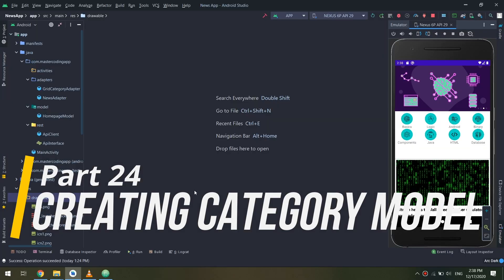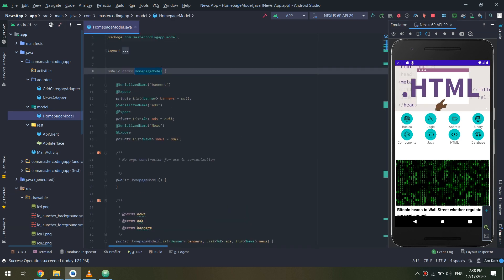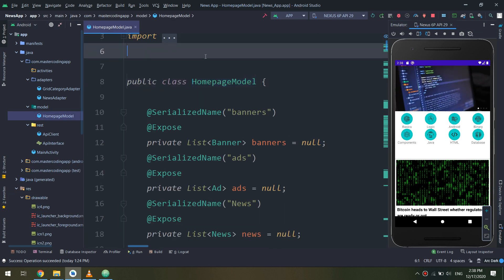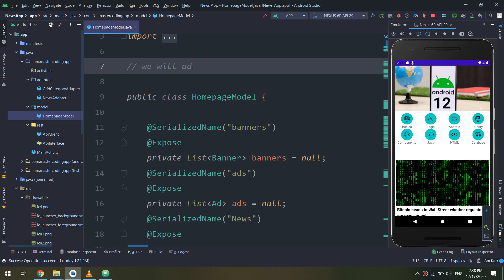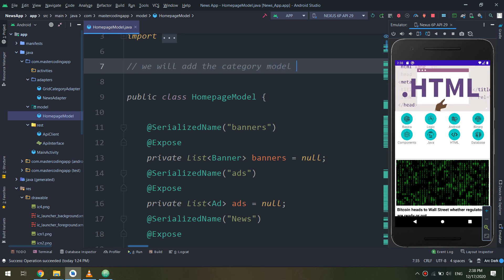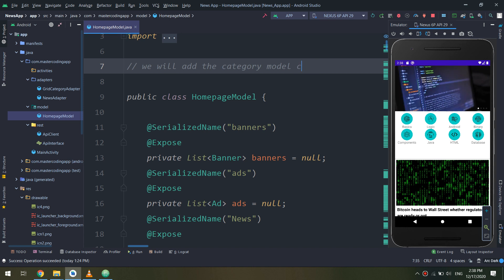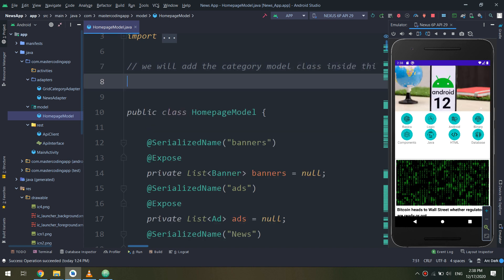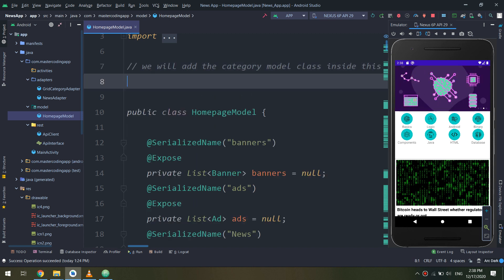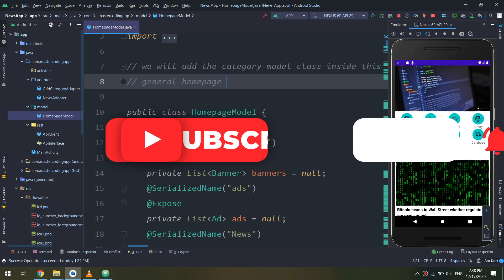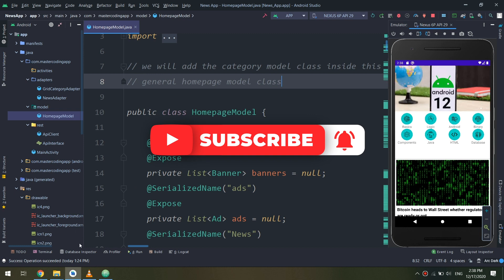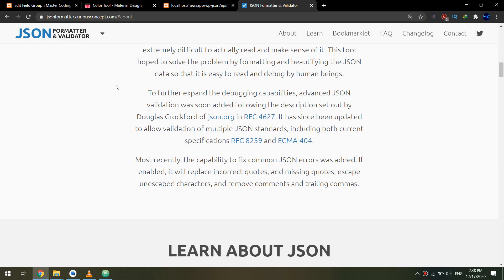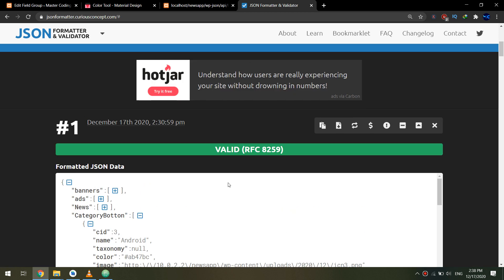After getting the JSON data correctly for our categories, let's go to the model class and add the model for the categories. Remember we are fetching the category buttons inside our JSON file, and we need to add the category model class inside this general homepage model class, so it is a part of the JSON file.